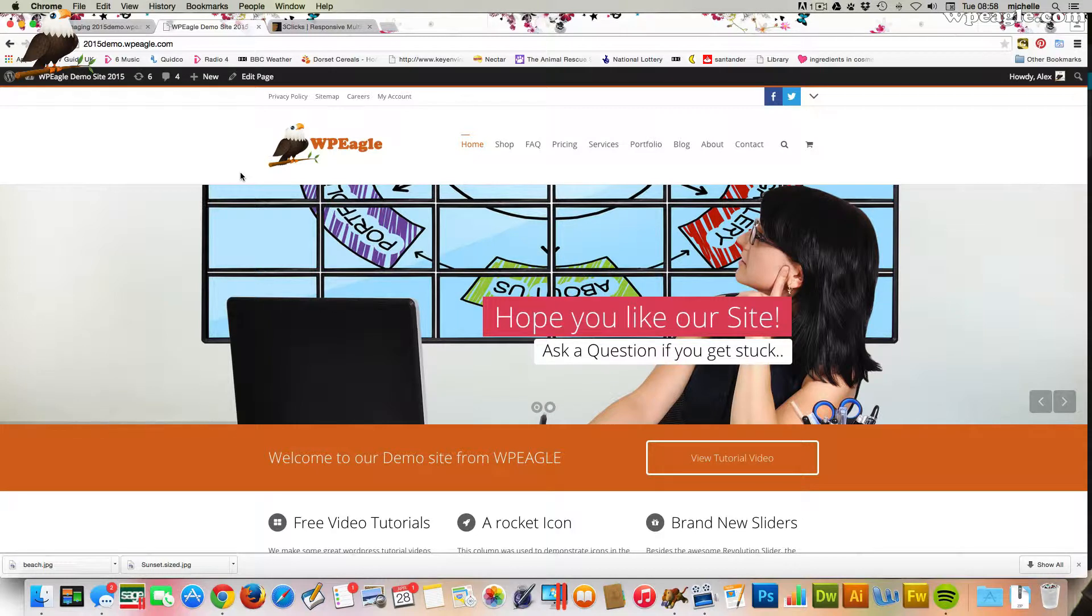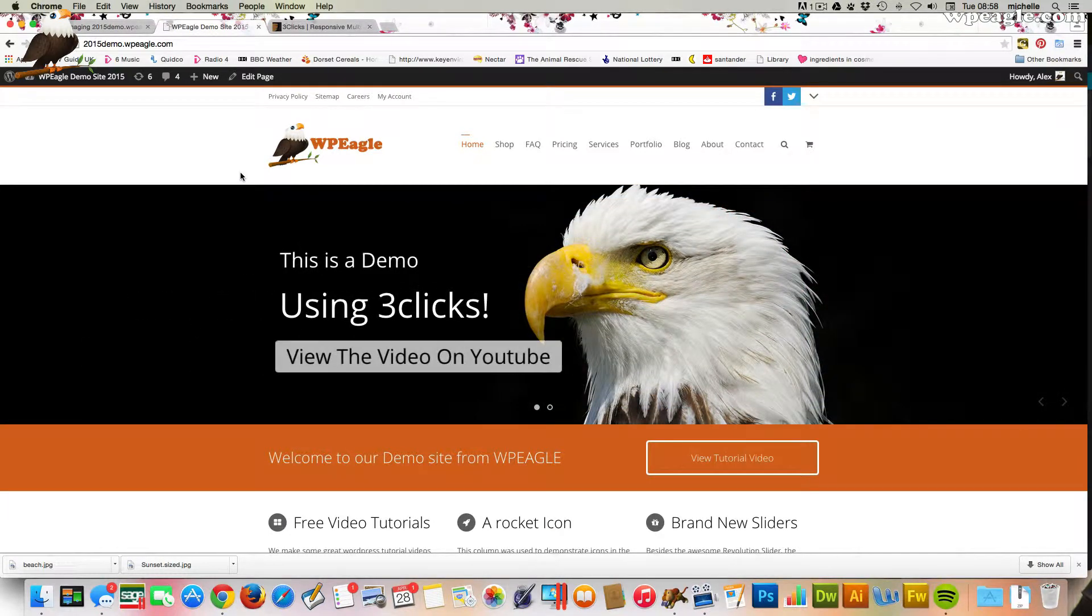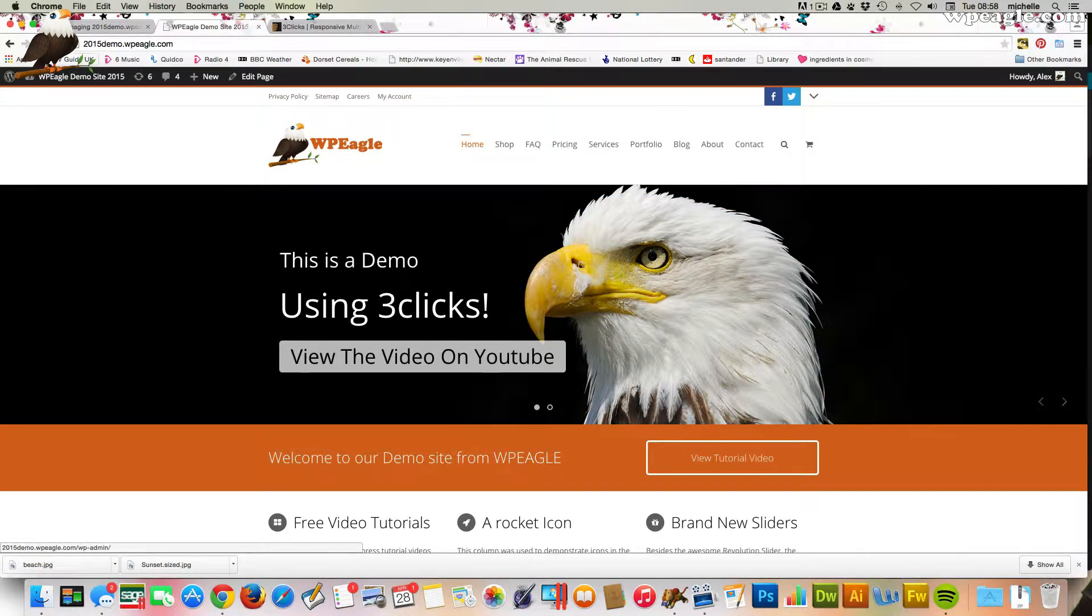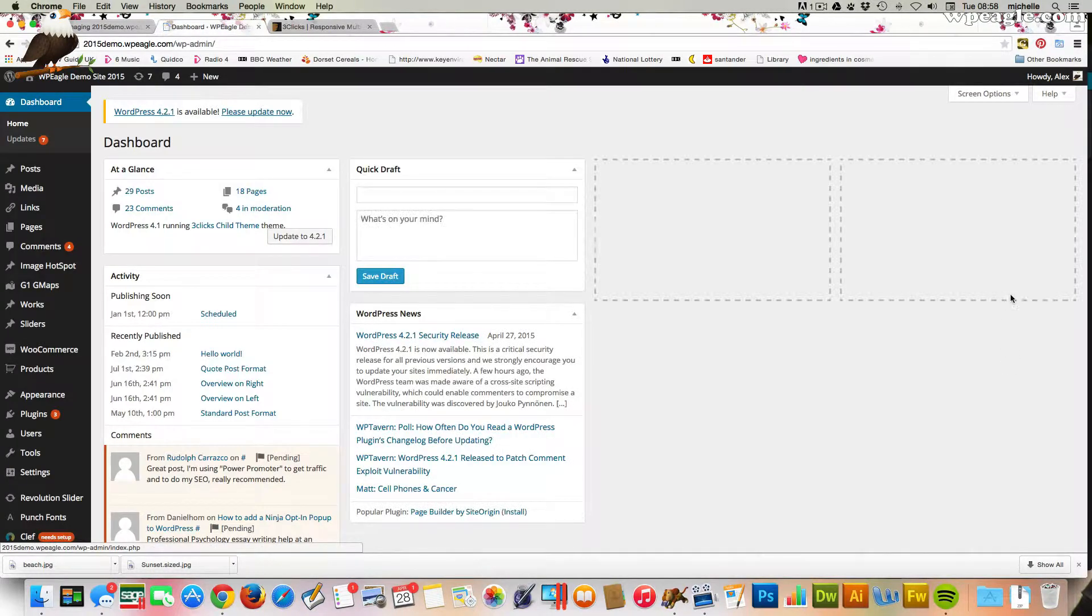What we'll also do is update WordPress core as well because there was an update that came up for that yesterday as well, again addressing some security issues. I'm logged into the demo site and I'm going to go into dashboard.